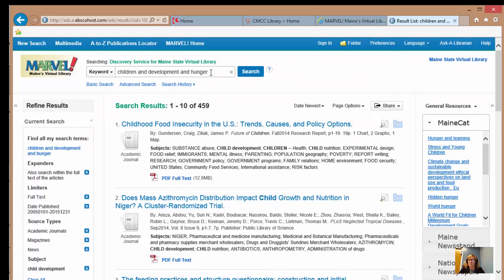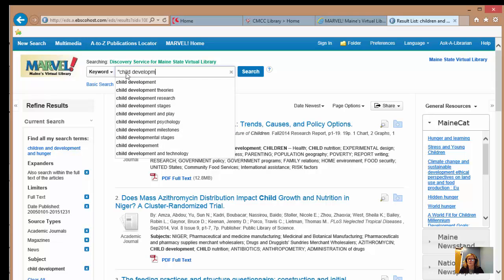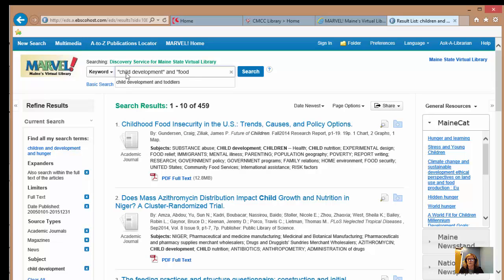I want to switch gears and show you another very powerful search trick. Any time you see a couple of words together that work really well as a phrase, always try it in quotation marks, because that will make the database search those words as a phrase. So we'll use 'child development' as a phrase, and then include another phrase I see a lot here: 'food insecurity.' We'll search those two together and see what happens.